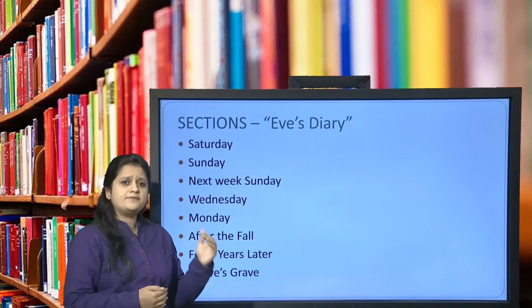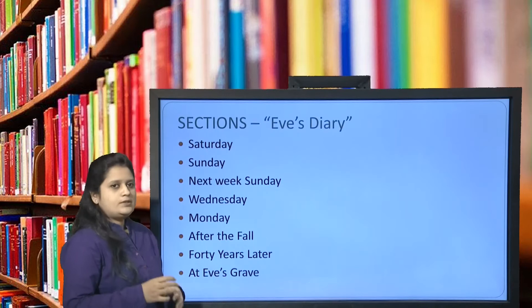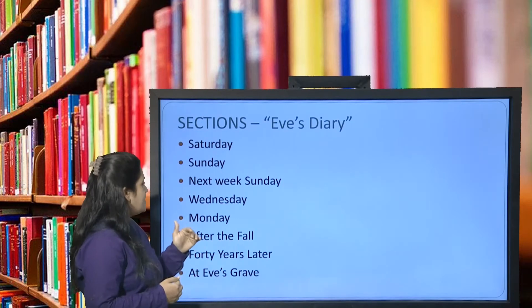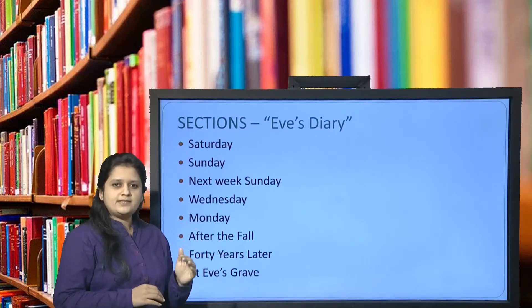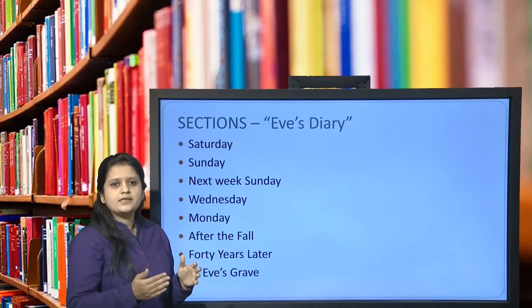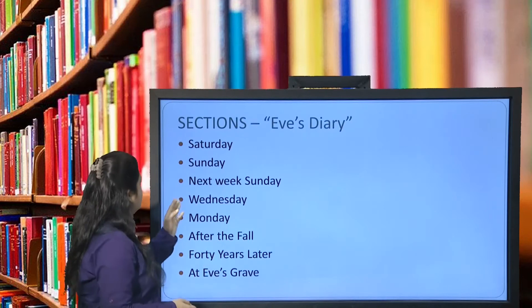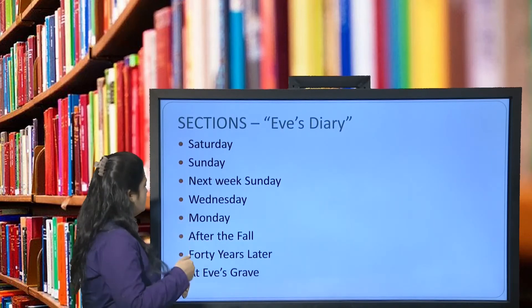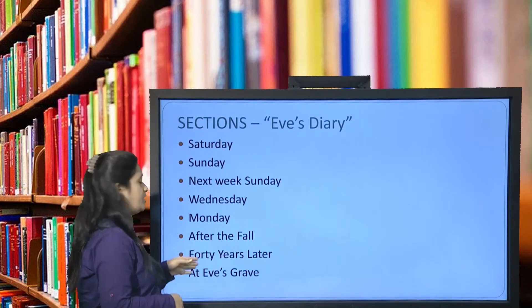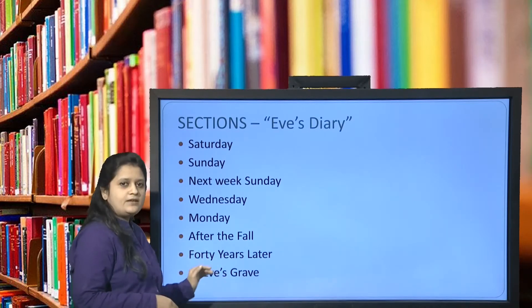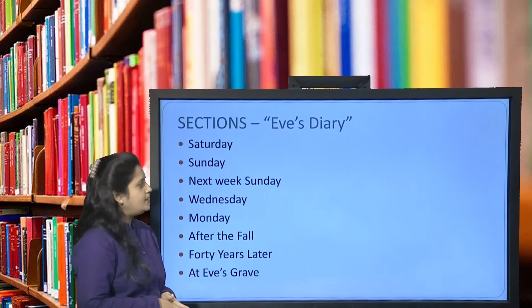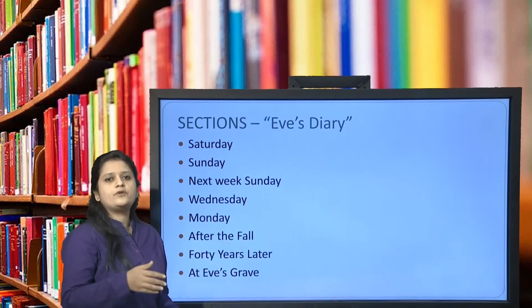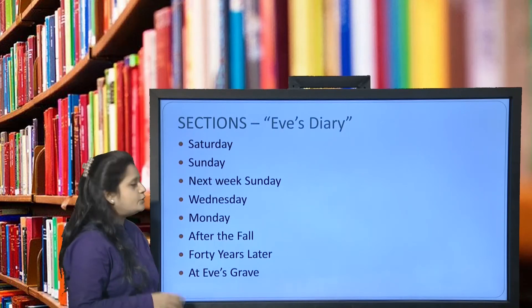Eve's Diary is divided into sections named by days: Saturday, Sunday, Wednesday, Monday, Next Week, Sunday again, After the Fall, 40 Years Later, and At Eve's Grave — which is the last section. There are no specific dates, but this is how the diary is divided. These are just a few sections to give an idea of how the diary is structured.